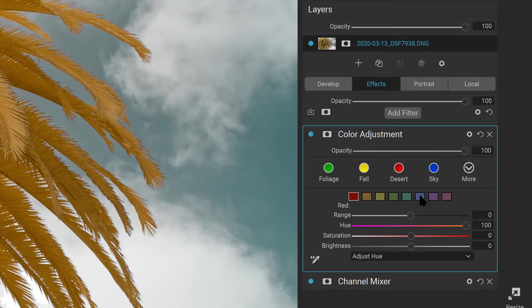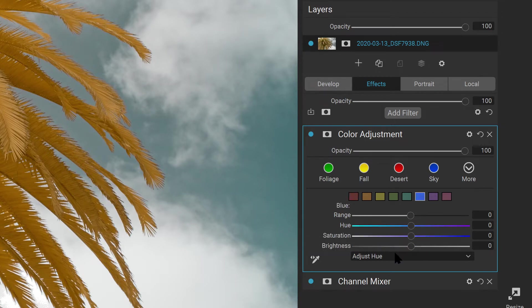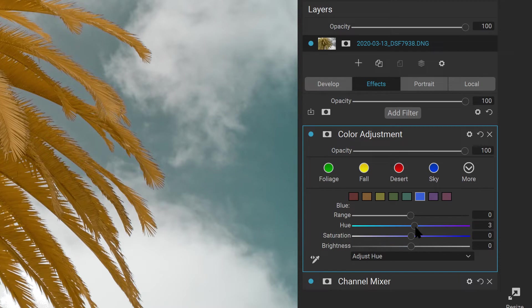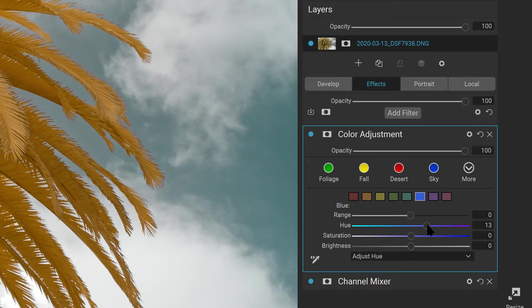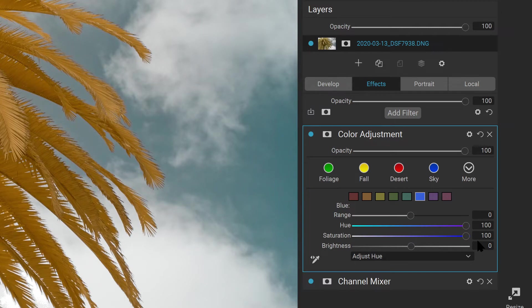Then you can select the blue swatch to do the same for the sky. Select the hue slider. You can see that the sky is a little bit teal, so I'm going to drag the hue to the right to try to bring some of the blue color back, and I'll add a little bit of saturation as well.